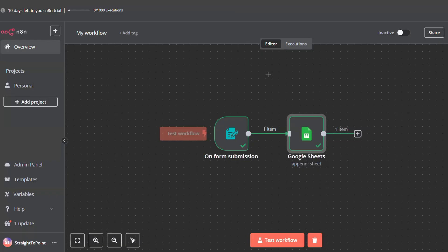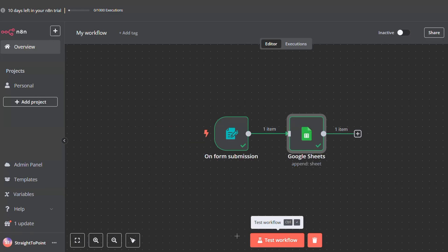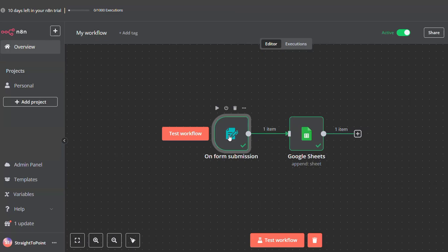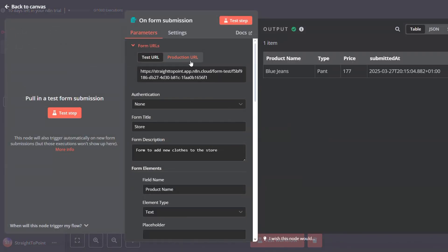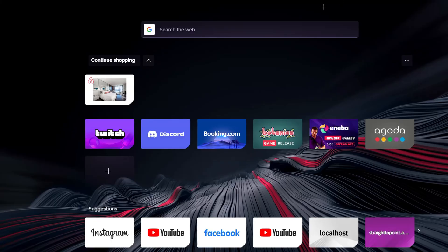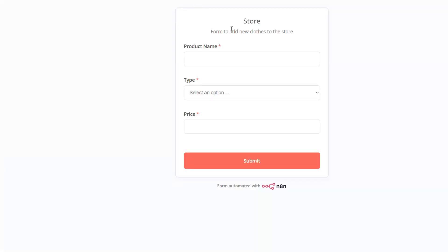Now if we don't want to go inside N8N each time to activate the workflow through this button, we can set the workflow to active. Then we can use the URL link of the form we created — go to production URL and copy it.